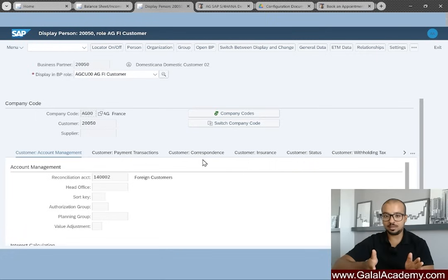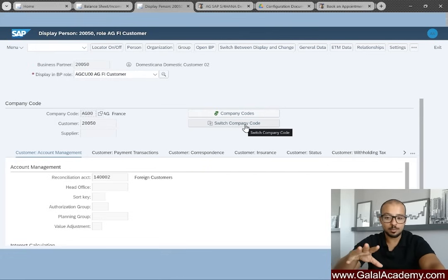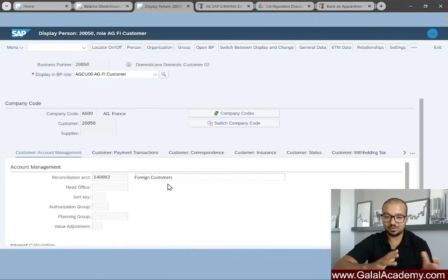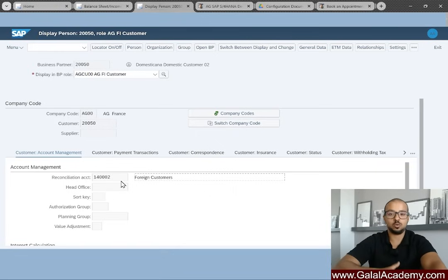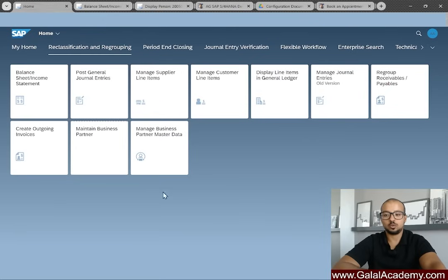I've explained how to maintain business partners in another video — I'll leave a link. Under the company code data we can have a different reconciliation account per company code. Here we have our reconciliation account. This customer is called 'domestic customer' but as you can see it is assigned to Foreign Customers — a clear example of a wrong reconciliation account assignment. Now I'll proceed to post some accounting entries to this customer.